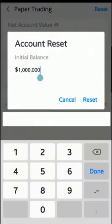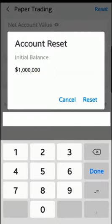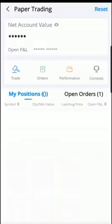You have the option to change the starting value, but we'll leave it at one million for now and cancel. Then if you want to make a trade, select Trade.